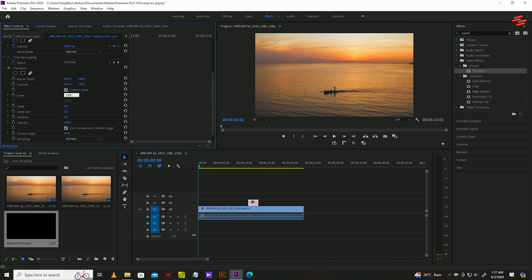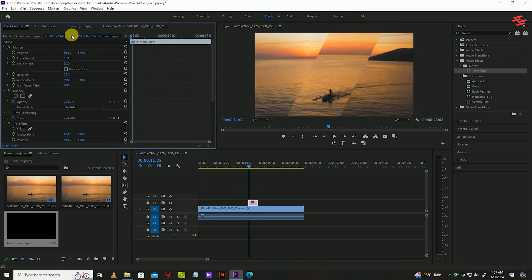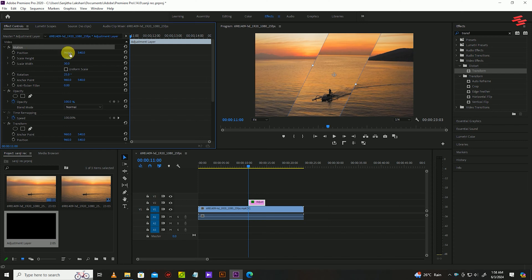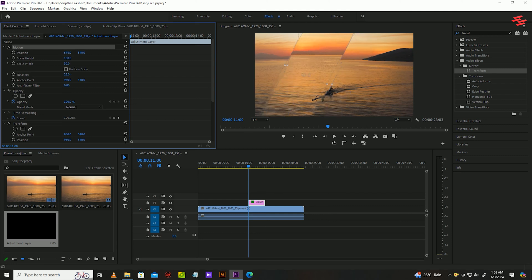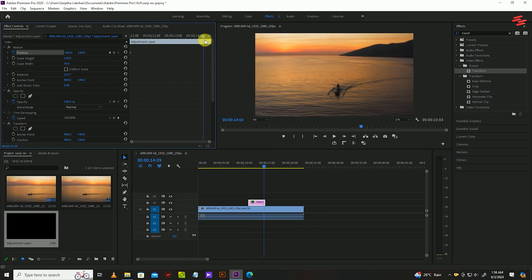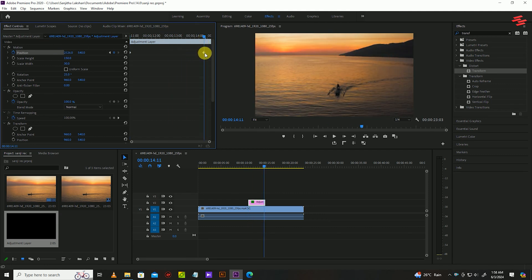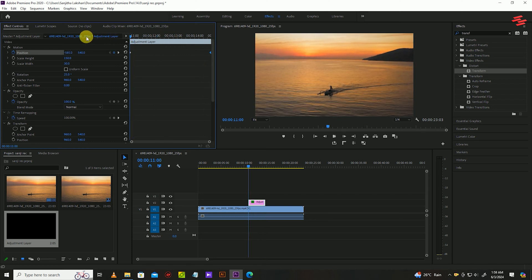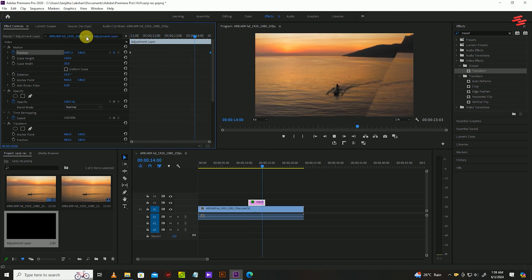Now we have to animate our glass bar. Keep your adjustment layer selected and move the slider to the beginning of the clip. Go over to the effect controls and lower the value of the first number in front of the position under motion, until the effect just disappears on our screen, and click the stopwatch icon. Then move the slider to the end of the adjustment layer and increase the value back up until the animation goes all the way to the right of our screen and then disappears again.